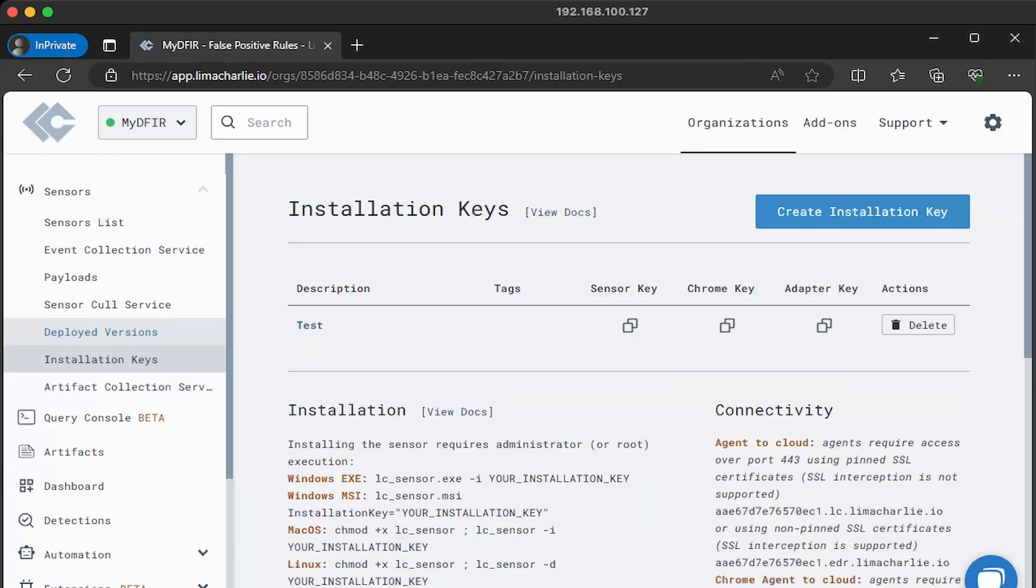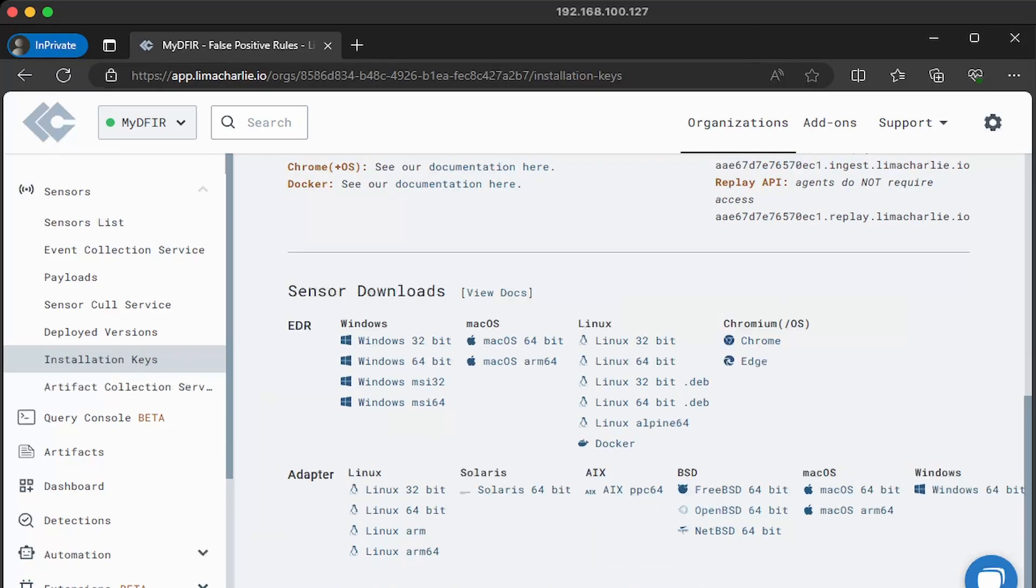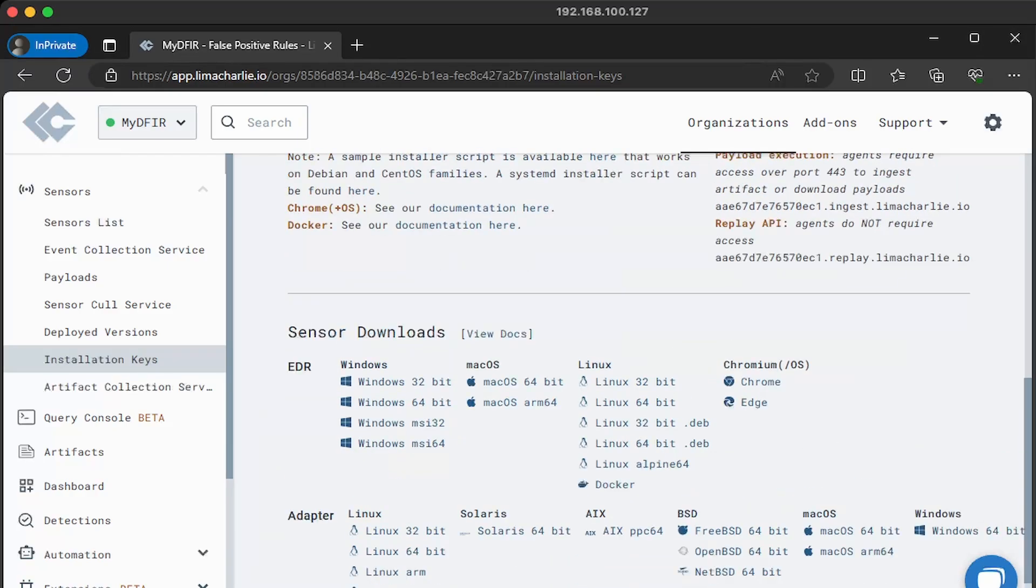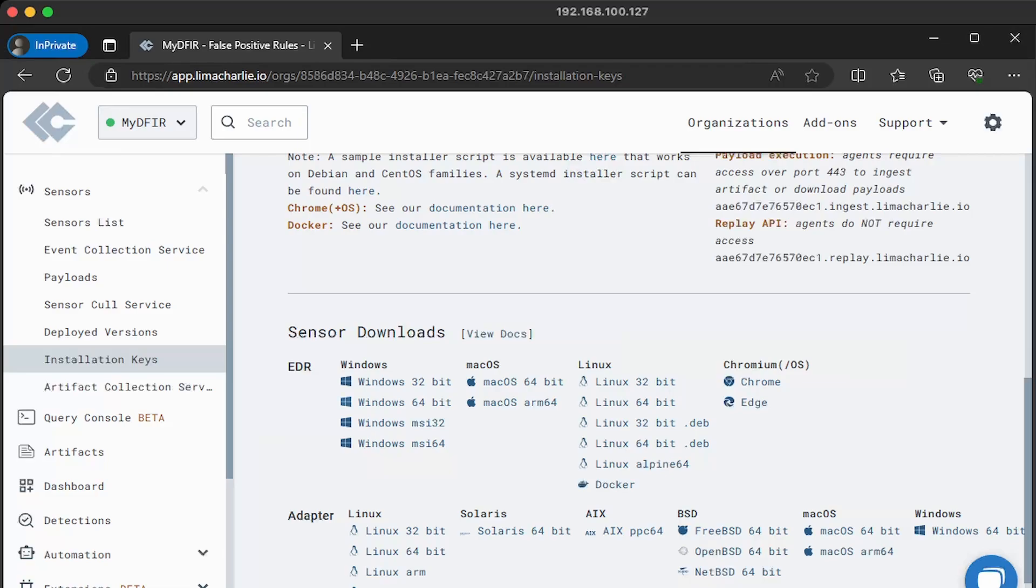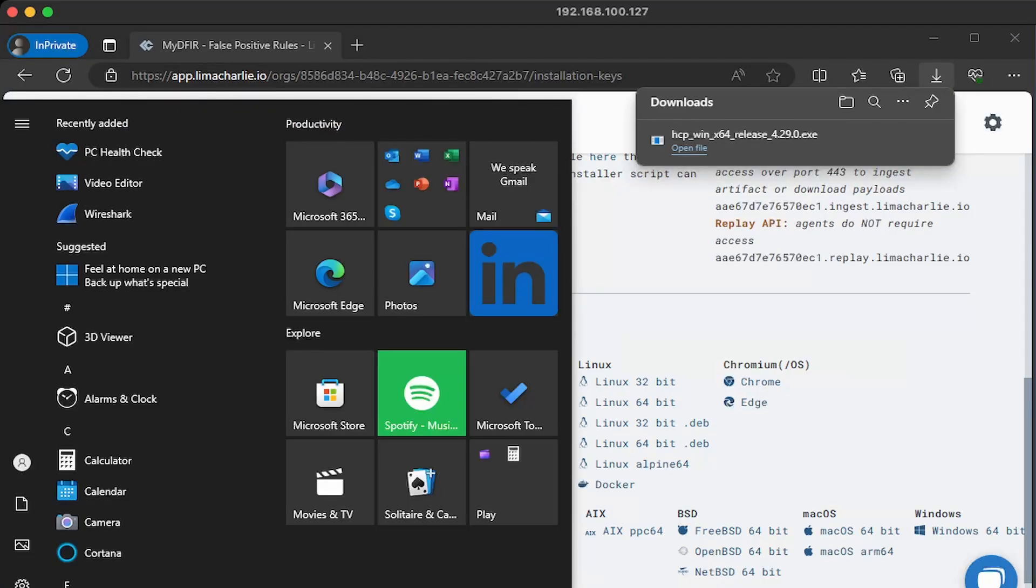The reason why we create an installation key is because without this key, you won't be able to enroll your machine over to Lima Charlie. You can kind of think of this as an activation key. So if we were to scroll down under sensor downloads, we want to select the operating system of your target machine. In my case, I'm using windows 64 bit. So I'll click on windows 64 bit and it will download automatically.